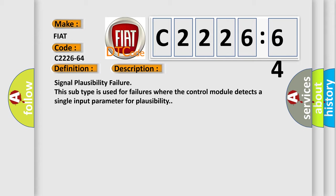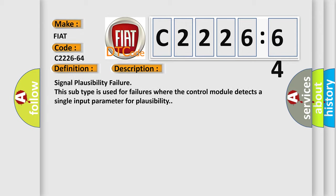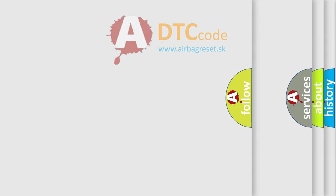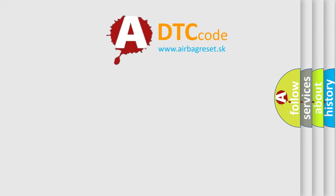And now this is a short description of this DTC code. Signal plausibility failure. This subtype is used for failures where the control module detects a single input parameter for plausibility.